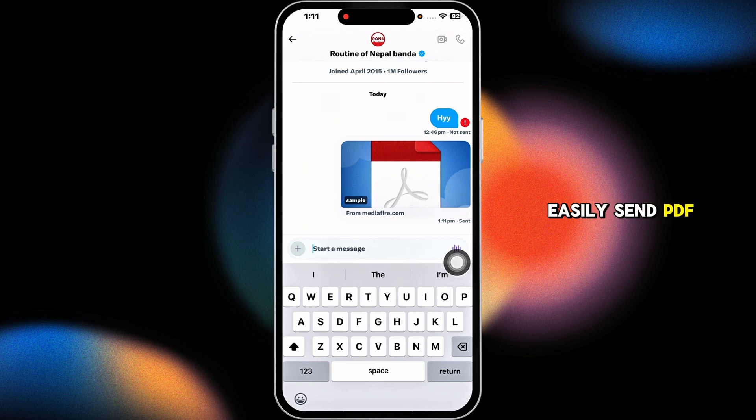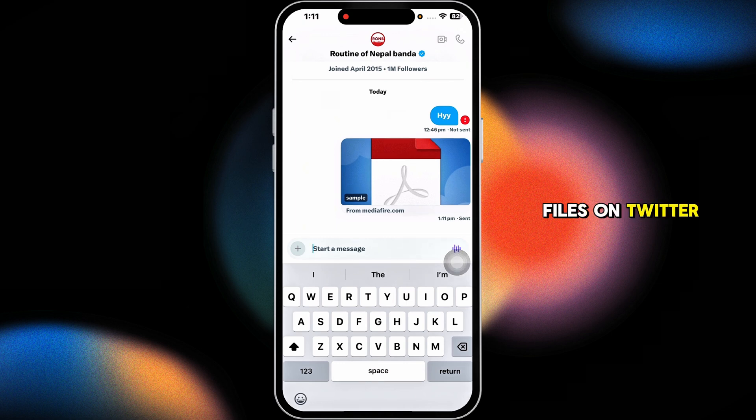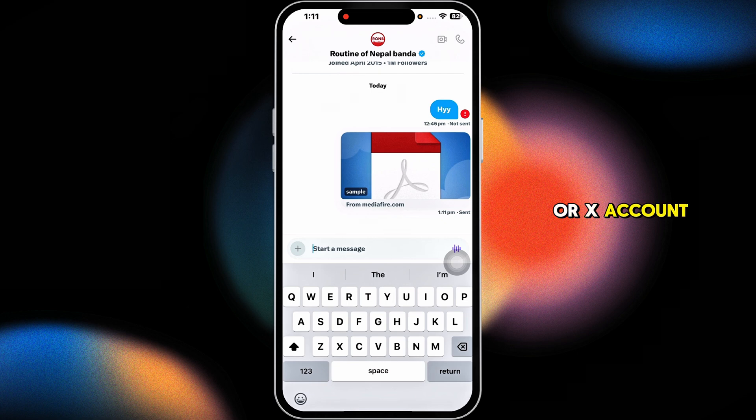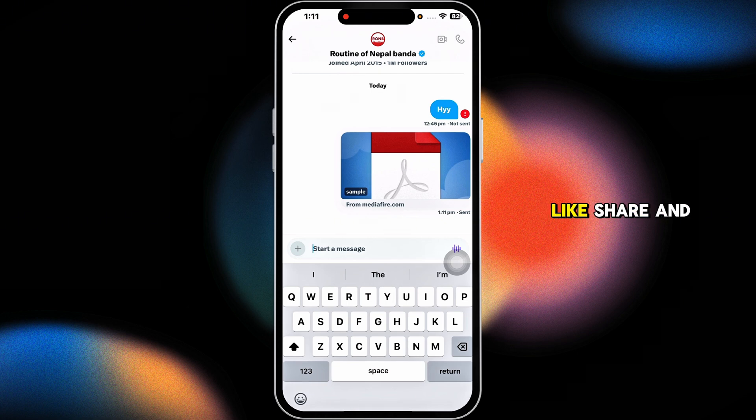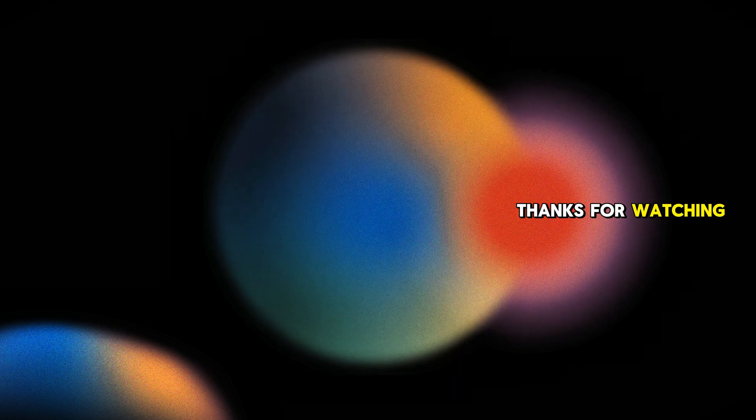So this is how you can easily send PDF files on Twitter or X account. If this guide helped you out, don't forget to like, share, and subscribe to our channel. Thanks for watching.